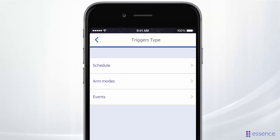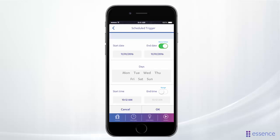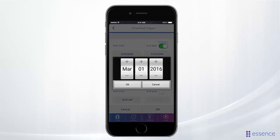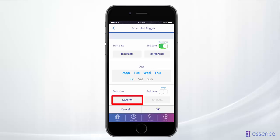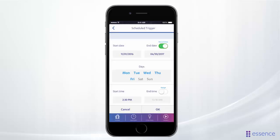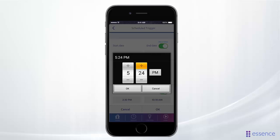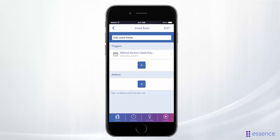Let's add a schedule trigger for the time we expect the kids to come home. We'll choose a range of times for all school days. Set the rule to go into effect starting today and through the end of June. Next, set the days of the week and the time range that you expect them home. Then tap Okay.